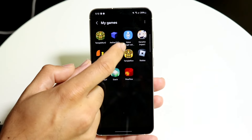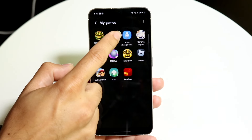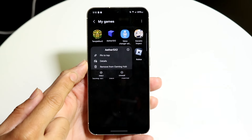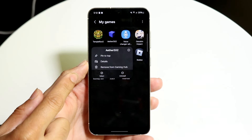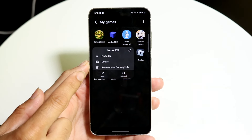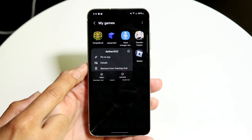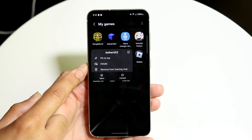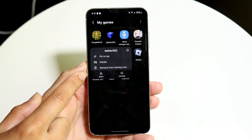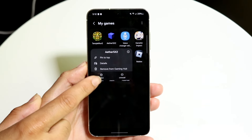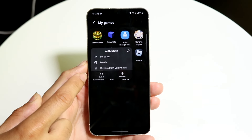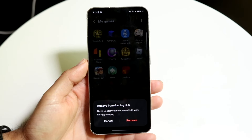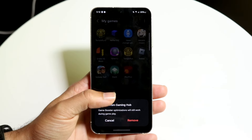What you can do is hold down on that particular game and this little pop-up is going to come up. So you can choose whichever option you want — in this case you can choose Remove from Gaming Hub. When you select that, this little confirmation pop-up is going to appear.